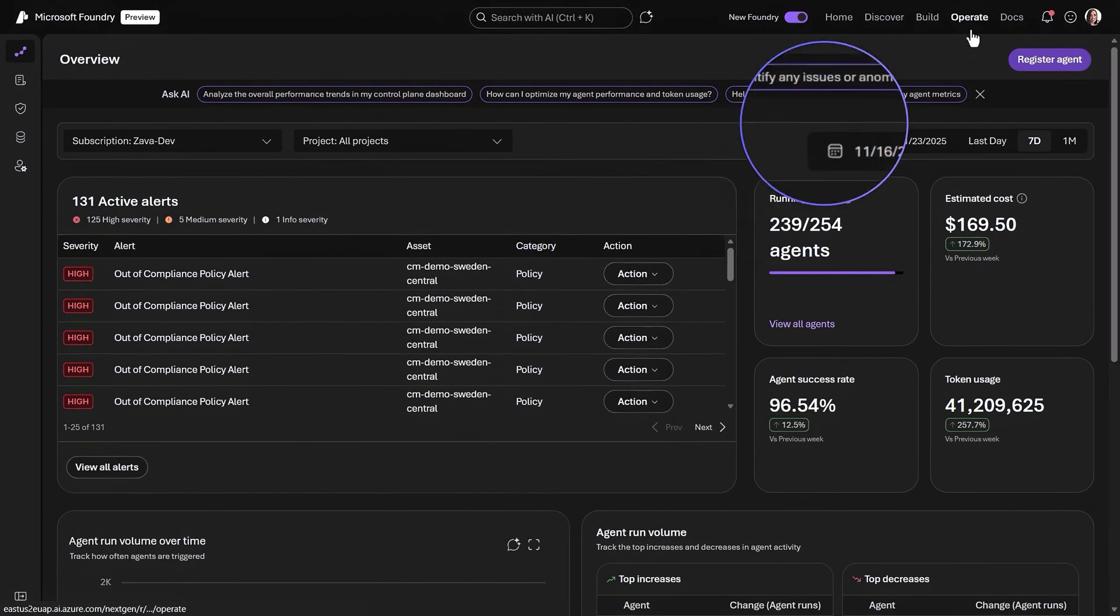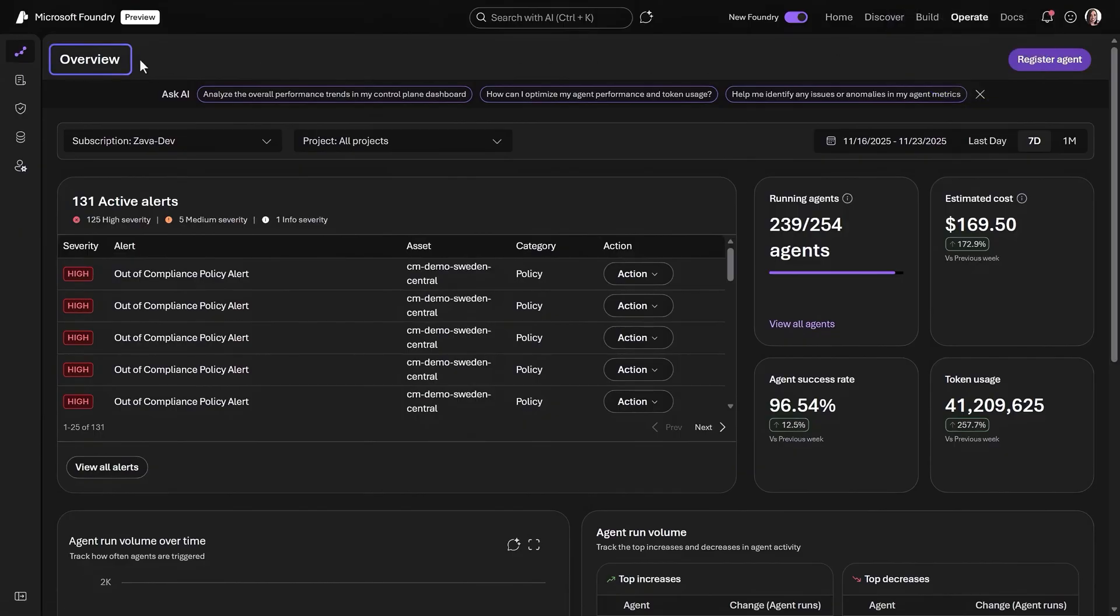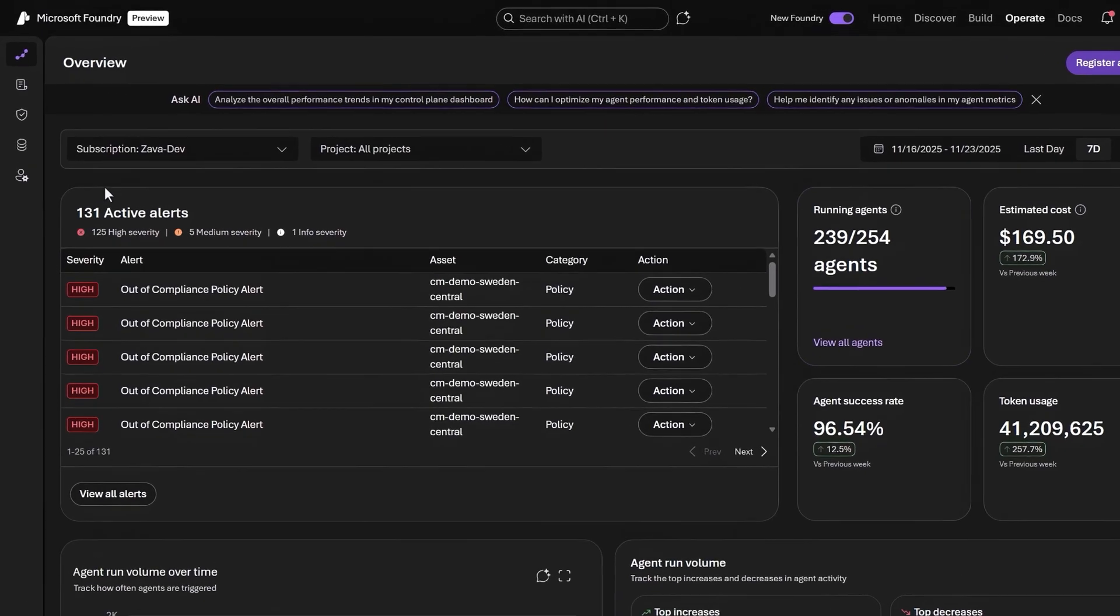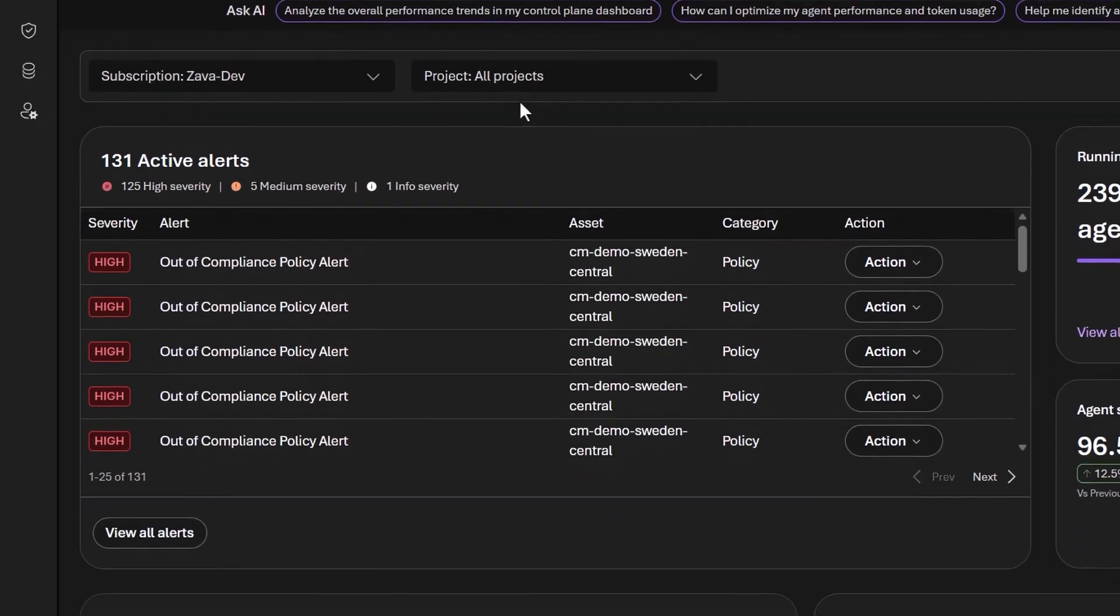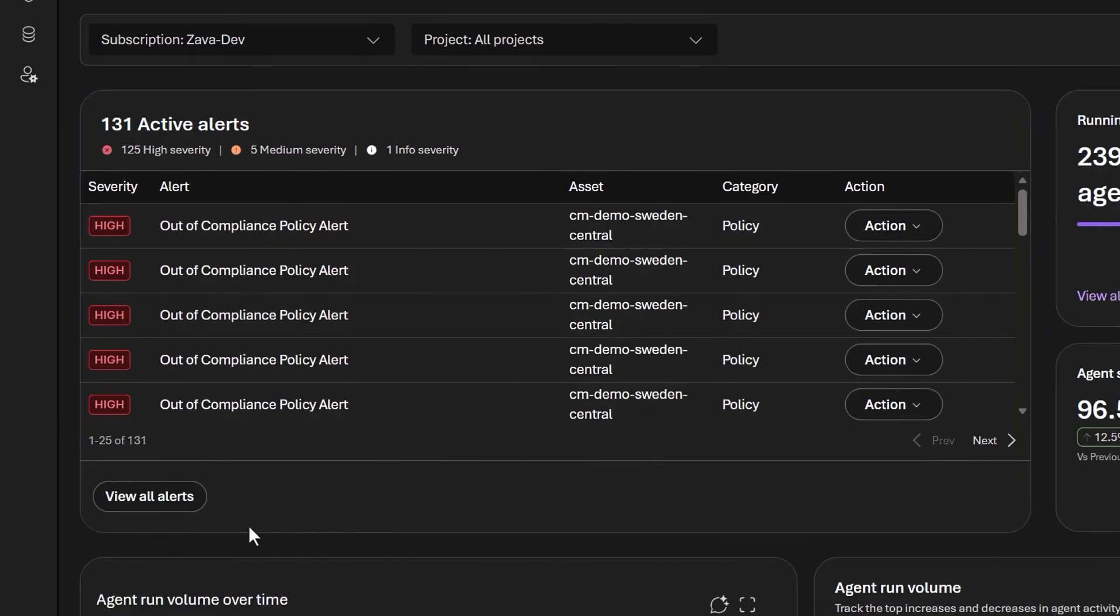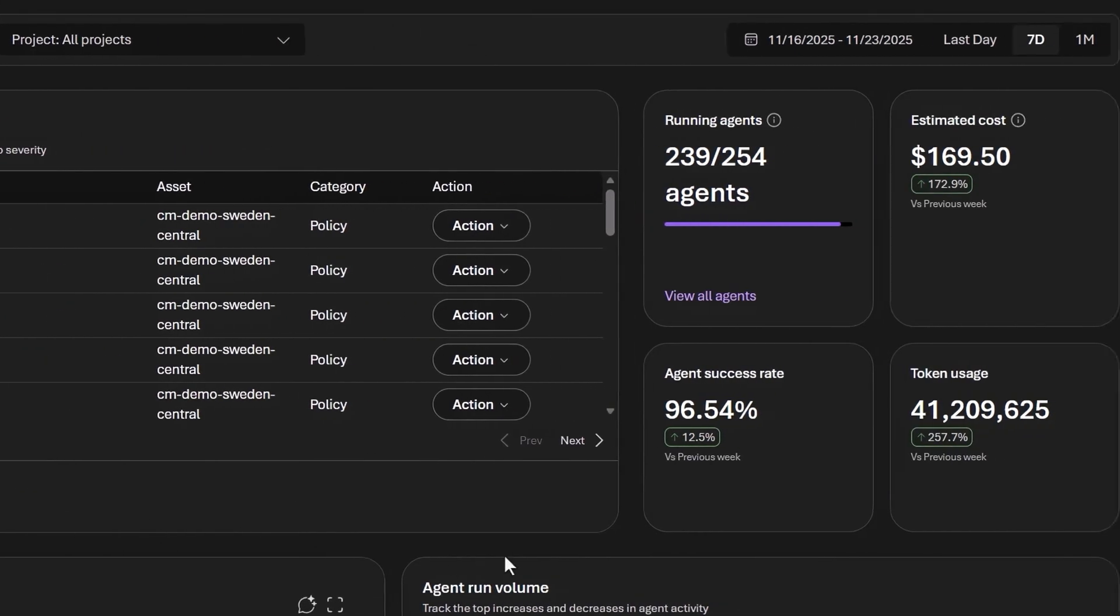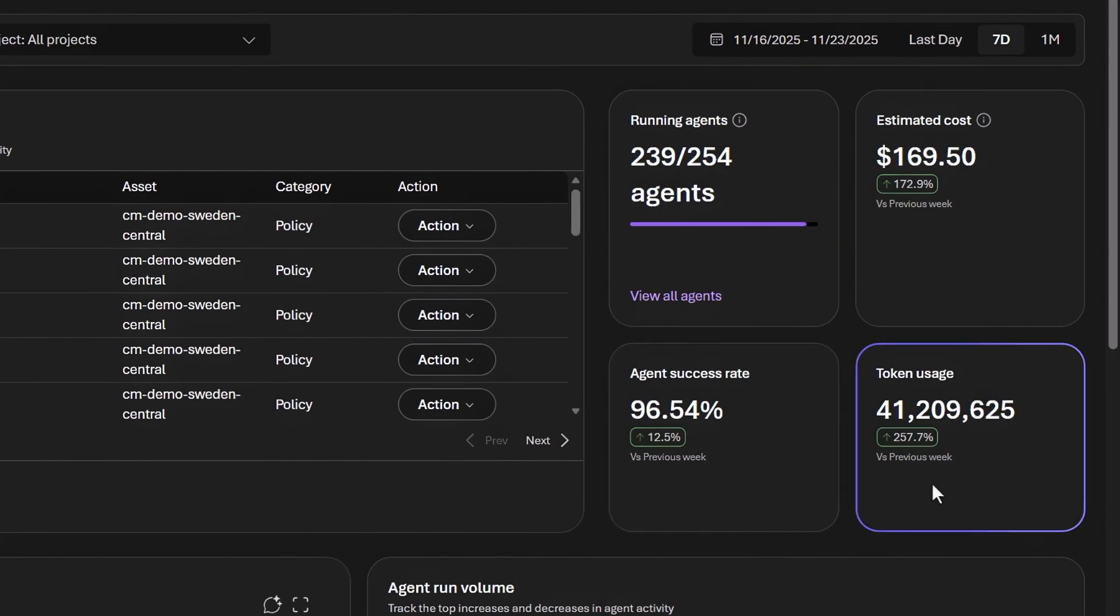The Operate tab has the full Foundry control plane. In the overview, you can quickly monitor key operational metrics and spot what needs your attention. This is a full cross-fleet view of your agents. You can also filter by subscription and then by project if you want. The top active alerts are listed right here for me to take action, and I can optionally view all alerts if I want, along with roll-up metrics for estimated cost, agent success rates, and total token usage.